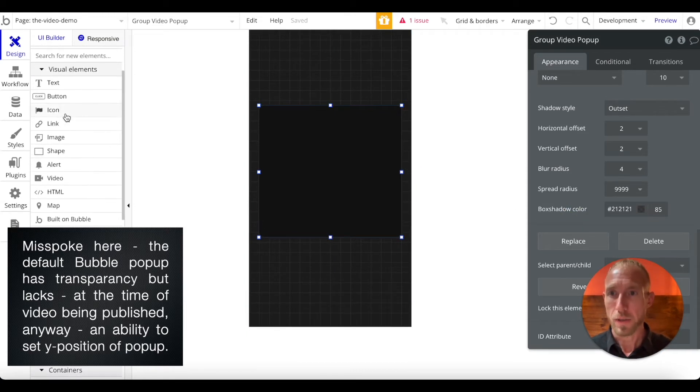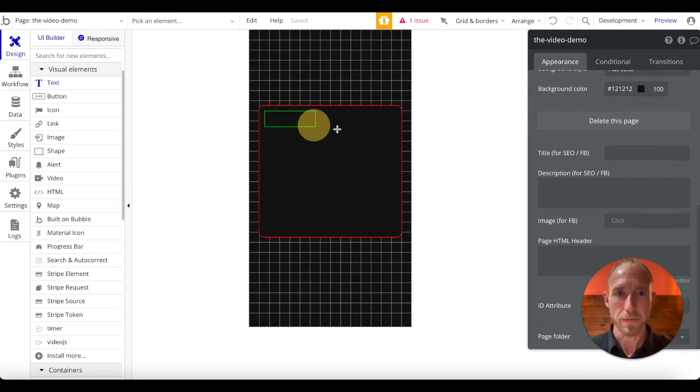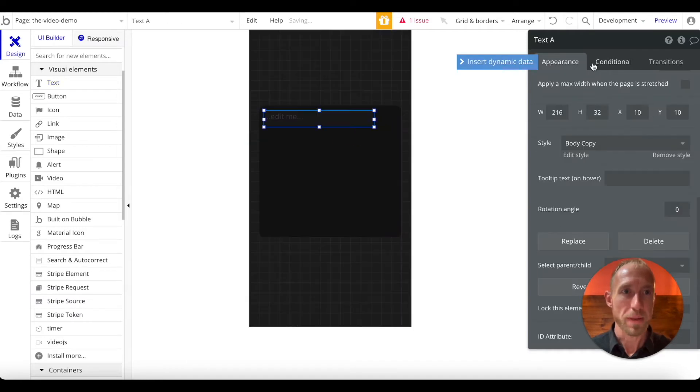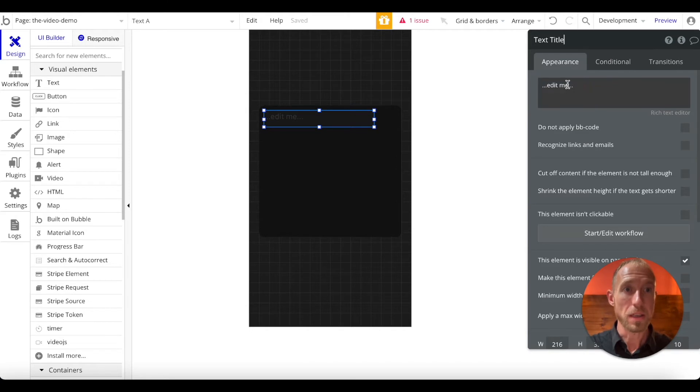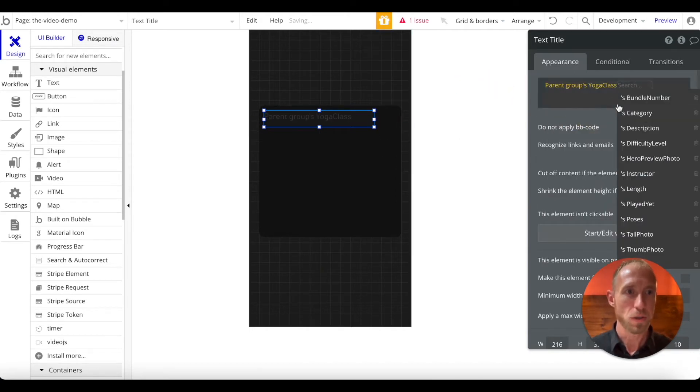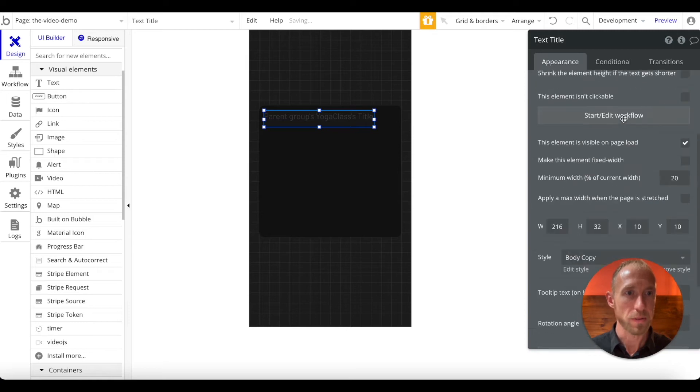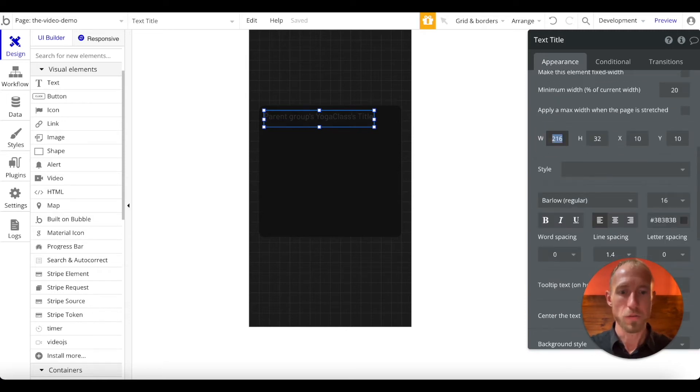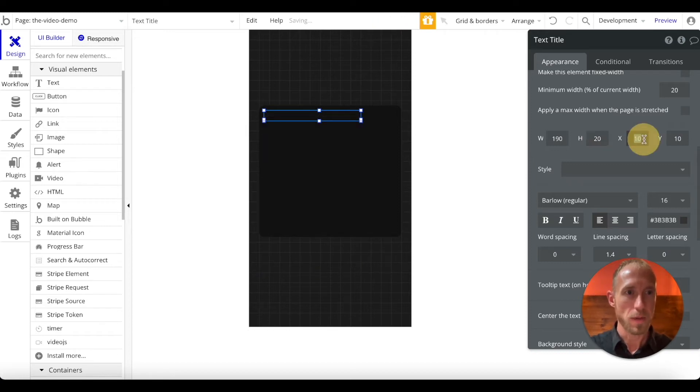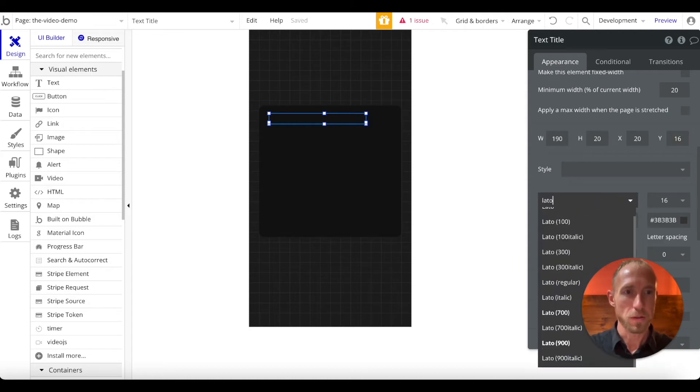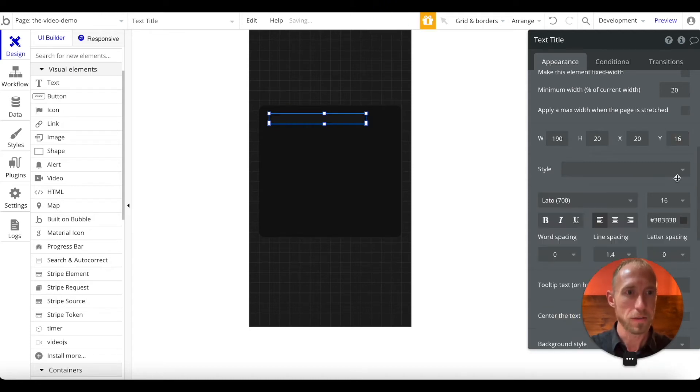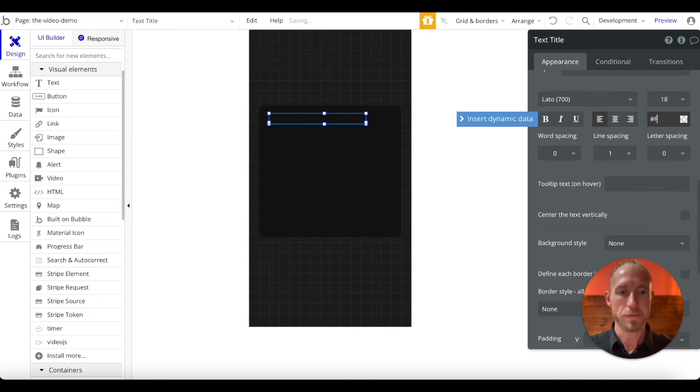So that's what we've got here. Okay, great. Now let's move on to visual elements. Let's grab a piece of text, drop that in. We're going to call this text title. And because we set up the data type of the parent group, we can just go and grab the title directly from it. And then we can remove the style, and then we're going to go for our dimensions, 190 by 20, by 20, by 16. For our font, we're going to go Leto, 700, size 18, no line spacing, and F0, F0, F0.